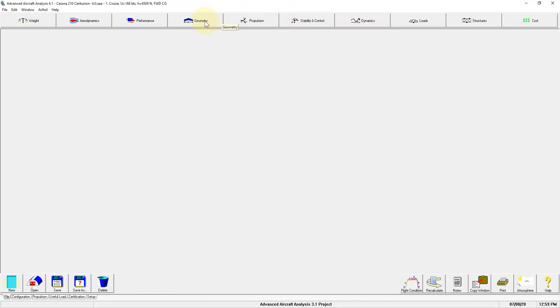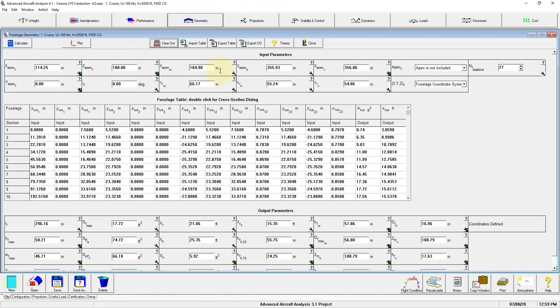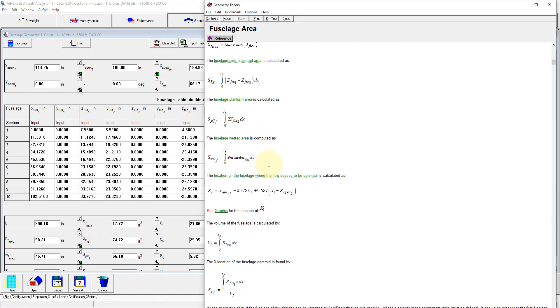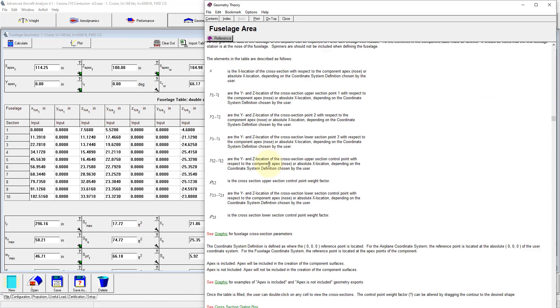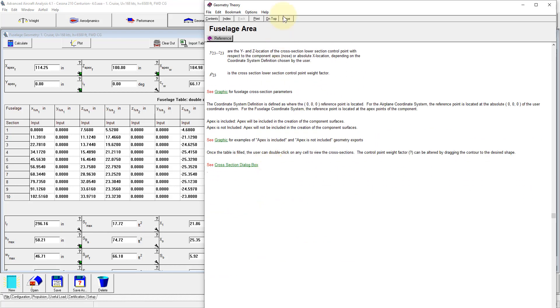Second is the theory that is available on every single page. For example, if you go to the fuselage geometry page, there is the theory button that you can use to access the theory and the equations that are being used in this particular sub-module.